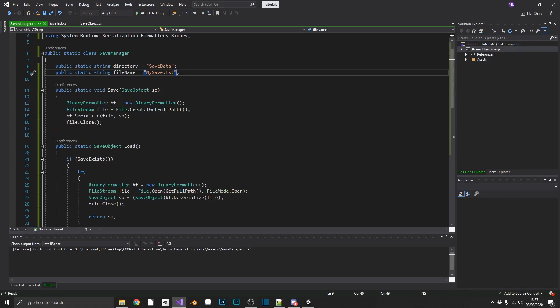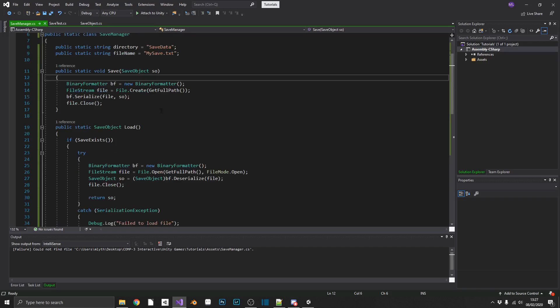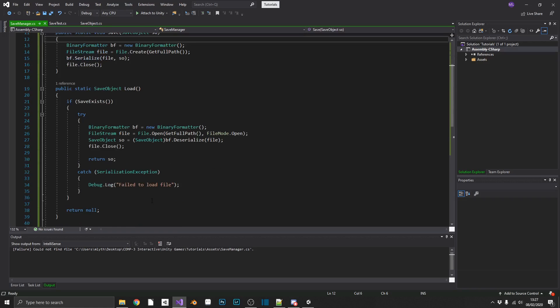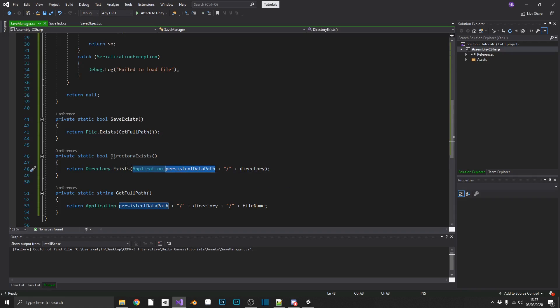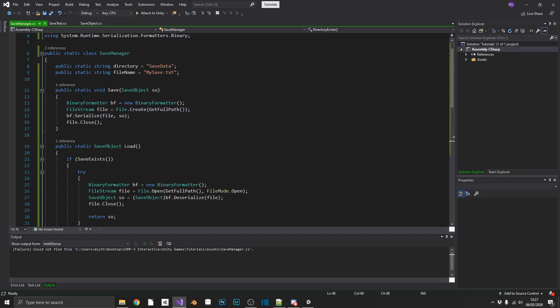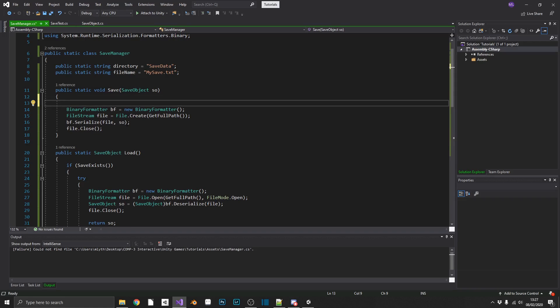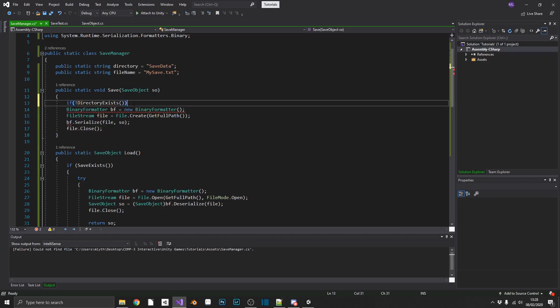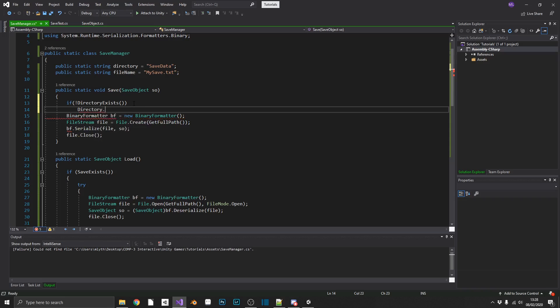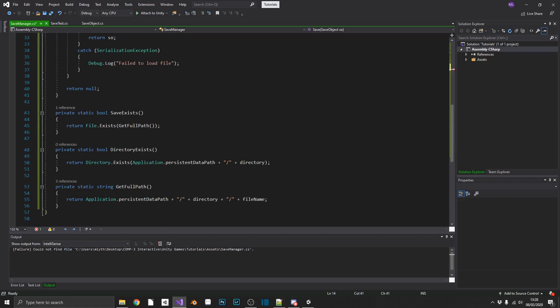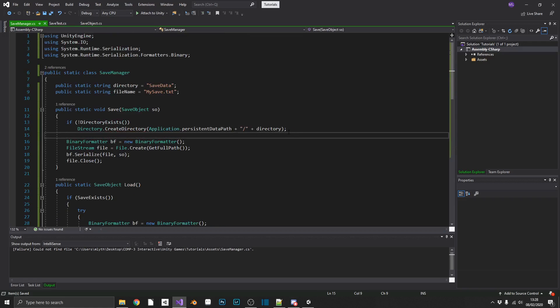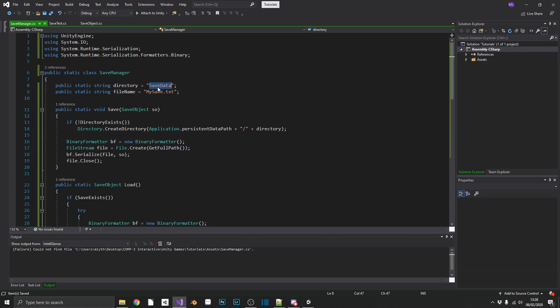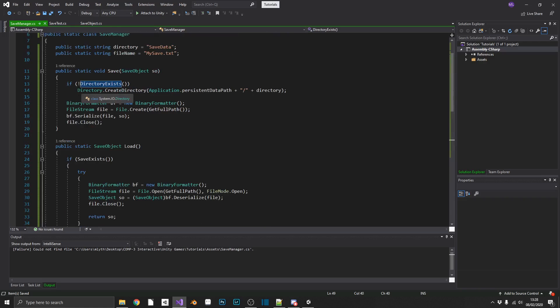There is one more thing that we forgot to do. And that's in our save method, we want to make sure that our directory exists. Like I said before, Application.persistentDataPath will always exist, but not necessarily Application.persistentDataPath slash save data. So in our save data, if a directory does not exist, we'll do directory.create directory. And we want that to be our full directory string. So if we try and save for the first time, Application.persistentDataPath slash save data won't exist, directory exists will return false. So we'll create that directory.